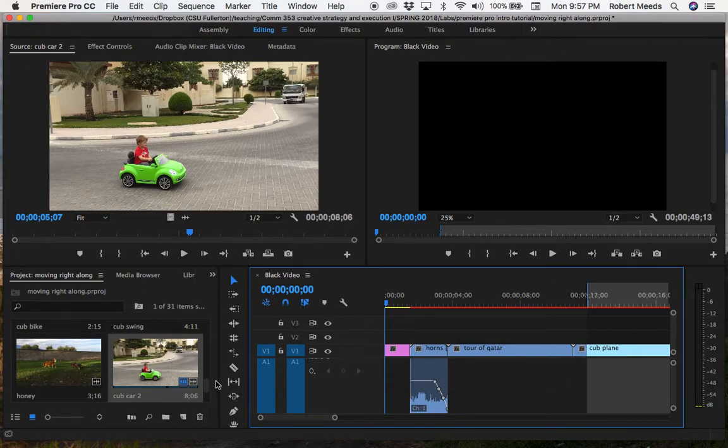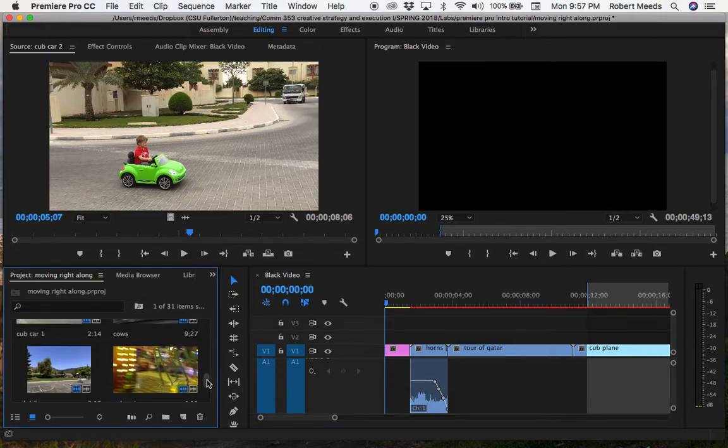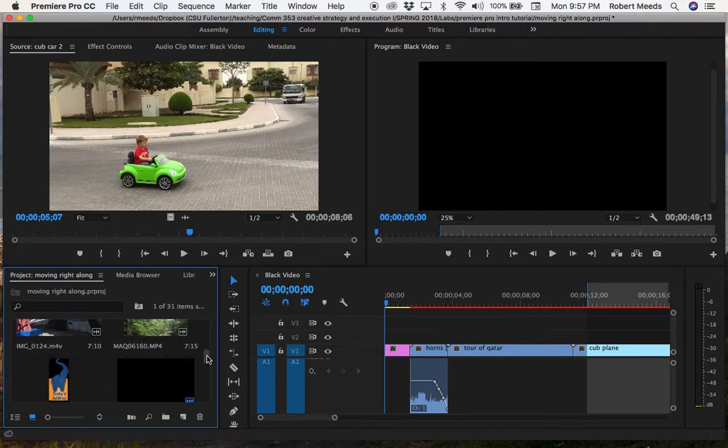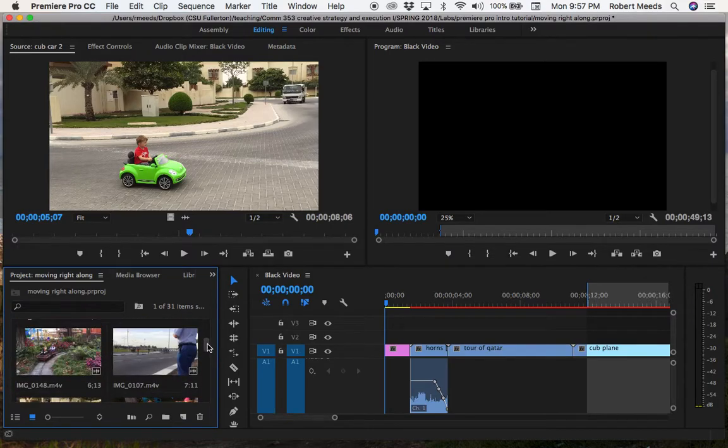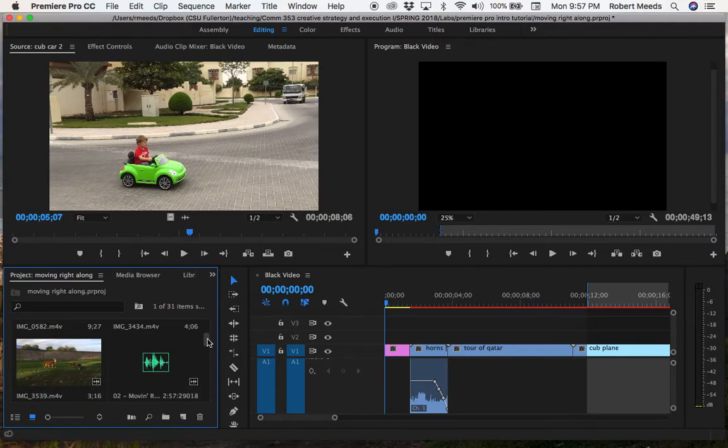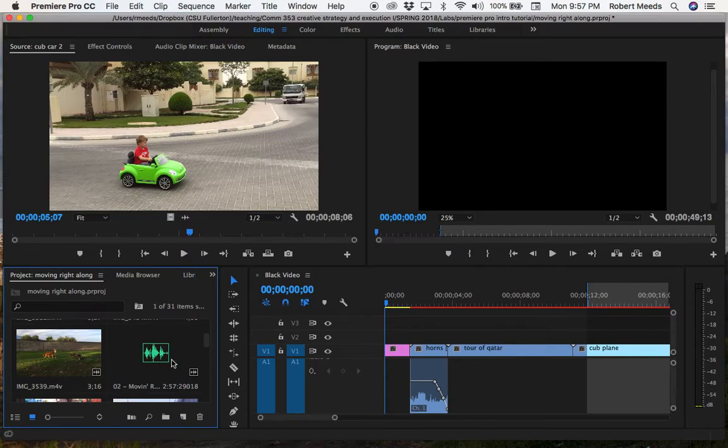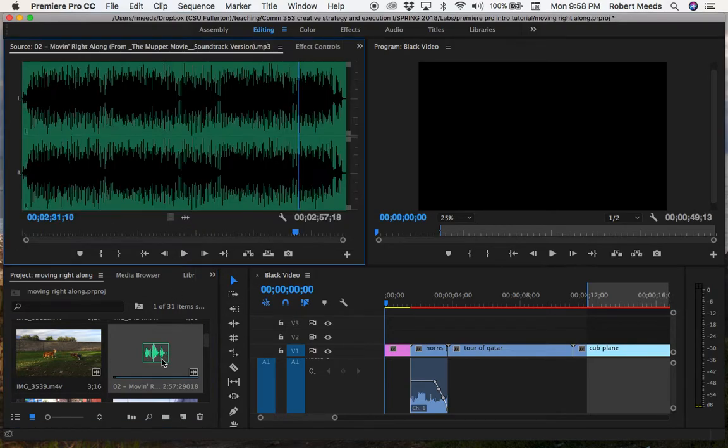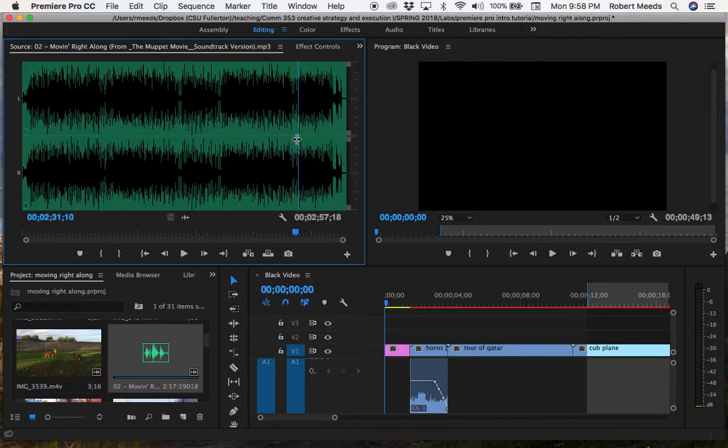So the music bed that I want to use for this video, I already imported that when I imported all the video clips. And your audio files look like this. And we can edit it in the source window the same way we did with the video clips. So if we double click it, we bring it up in here and we see the sound waves. And we can start to work with this.